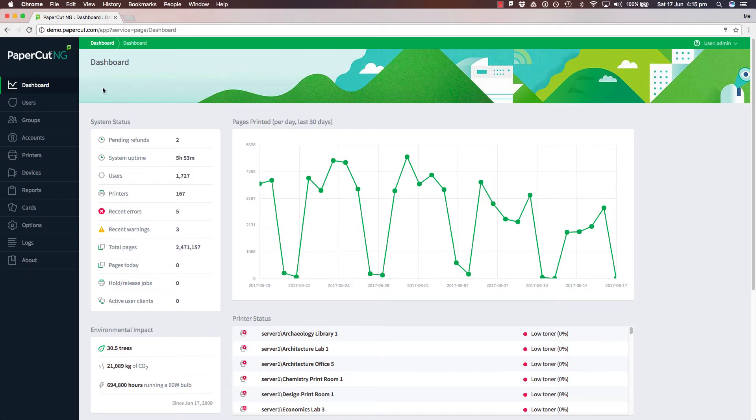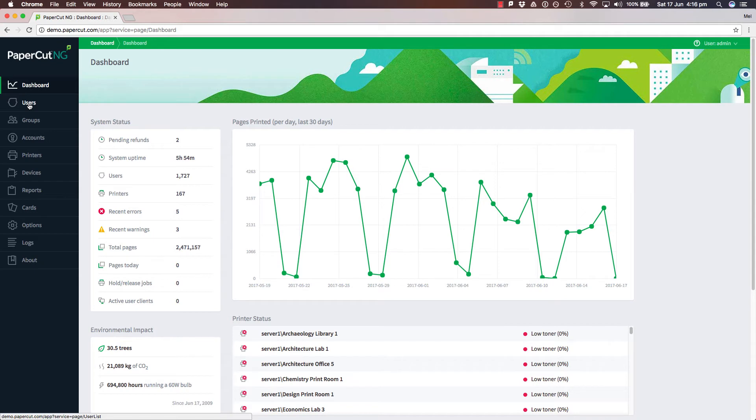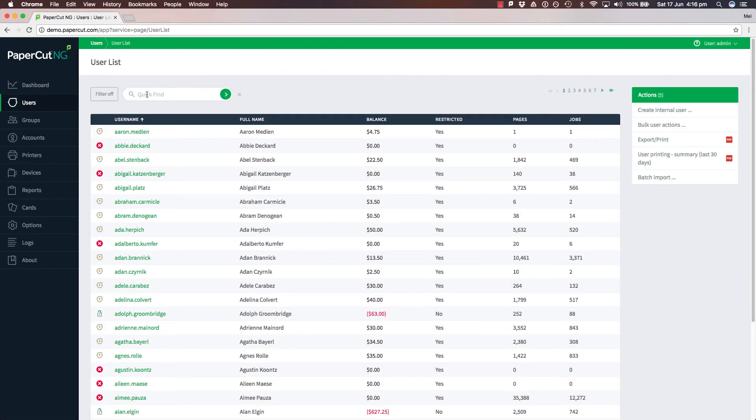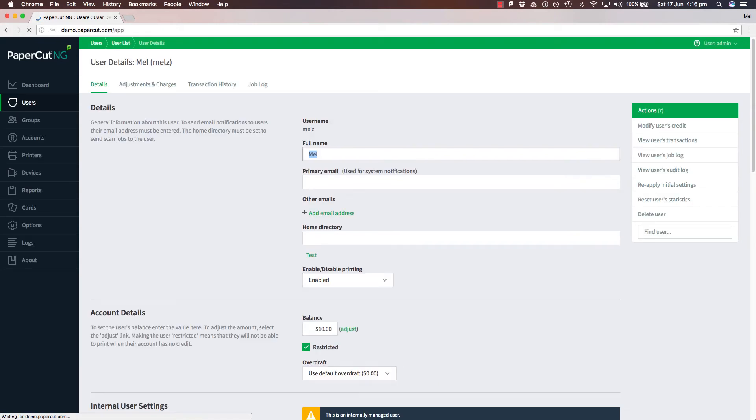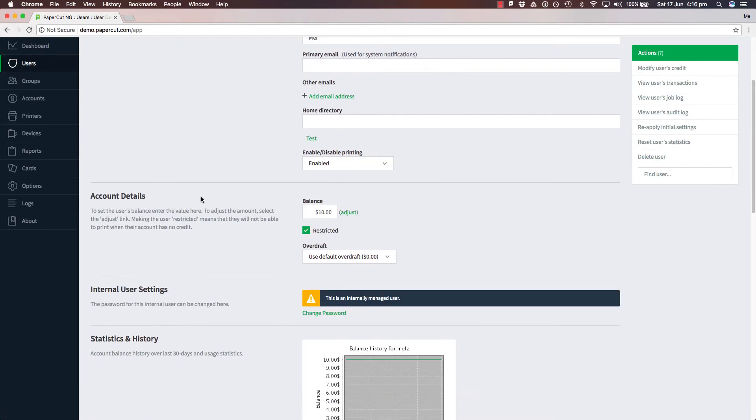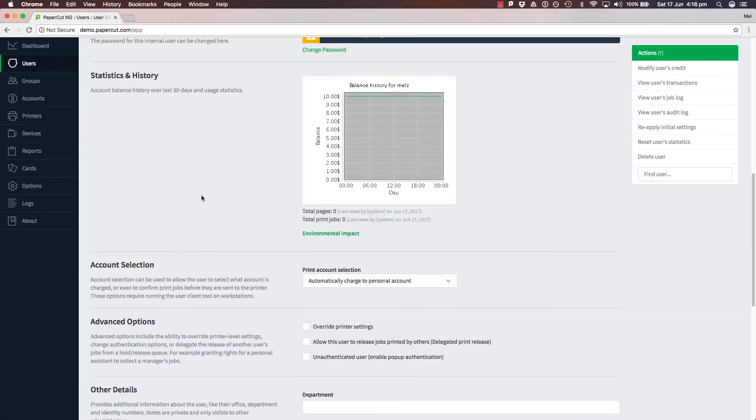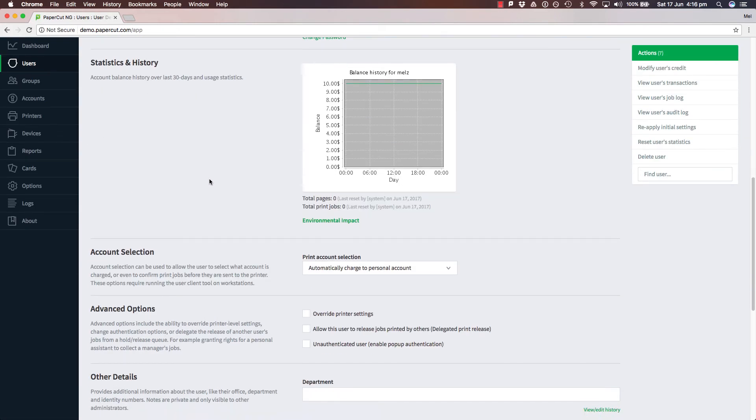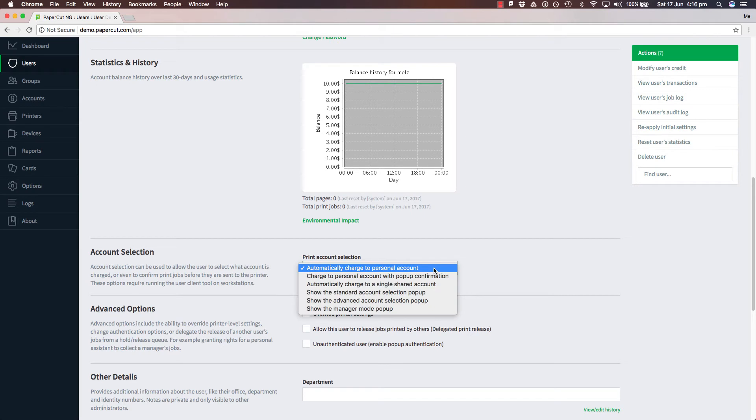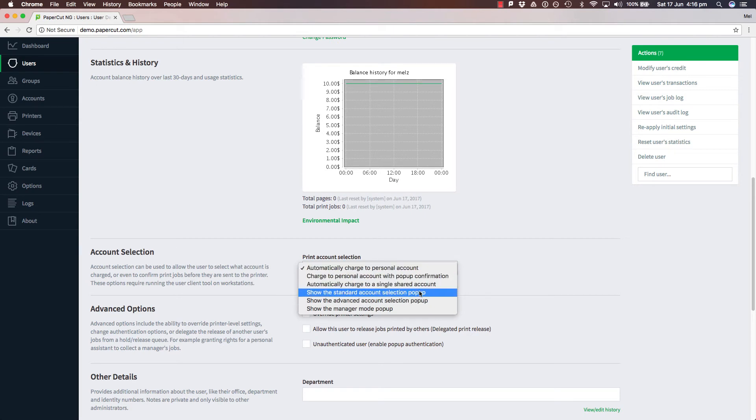First off, we are going to jump into the PaperCut admin console to make sure my account has the right print account selection. Now I am going to jump to the users tab on the left hand side and scroll down to the print account selection. Currently, it's set to automatically charge jobs to my personal account. I am going to select the drop down and select show the standard account selection pop-up.